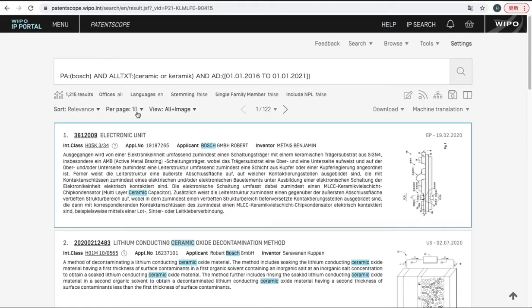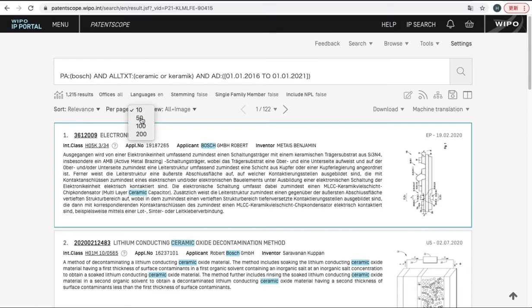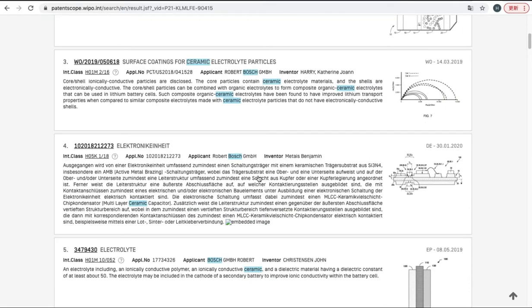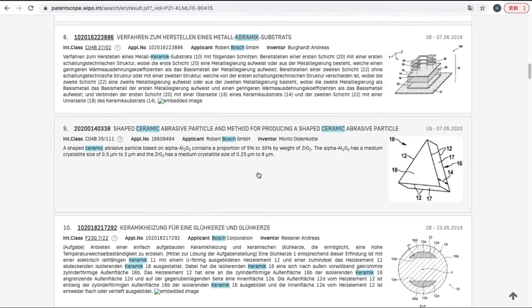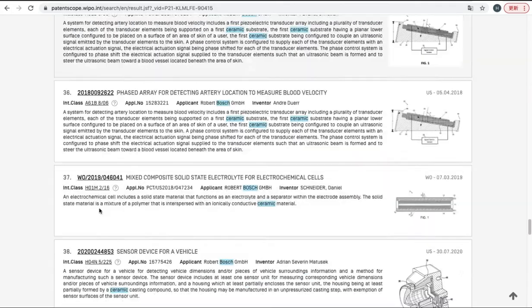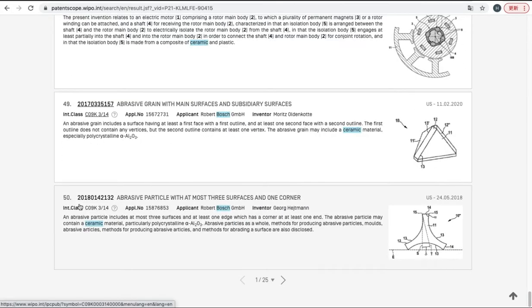And also you can change the number of results per page. For example, you can click 50. Then now you can see more patents on one single page—like this, 50 patents on this page.